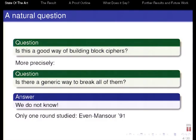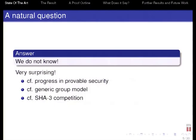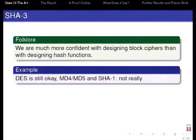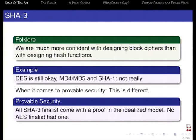One round of this key alternating cipher has been studied in 1991 by Even–Mansour. It's known as the Even–Mansour construction. The answer that we don't know is very surprising if you compare it to the state of the art in provable security — especially the generic group model — where similar questions are asked and answered for different setups. Also, if you compare to what happens in the SHA-3 competition for finding the new hash function: people often say we are more confident with building block ciphers than hash functions — DES is still okay, but MD4 and MD5, not really. But when it comes to provable security, this is different: all SHA-3 finalists come with a proof in an idealized model, but no AES finalist had one. So there is a discrepancy.